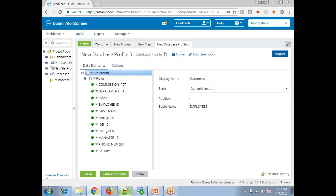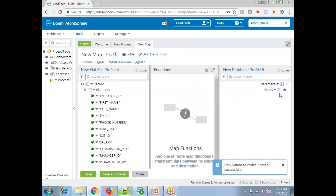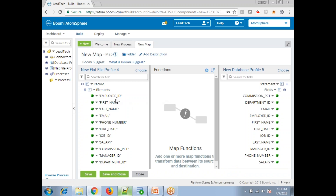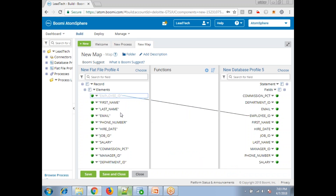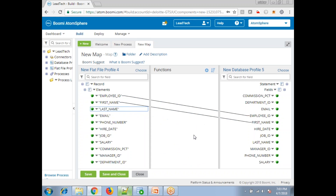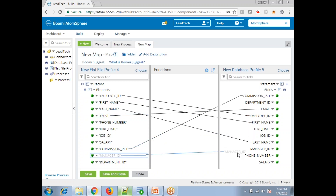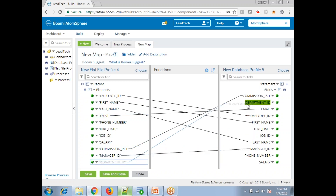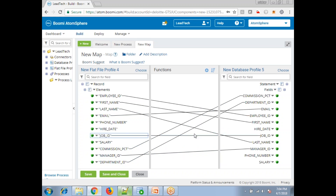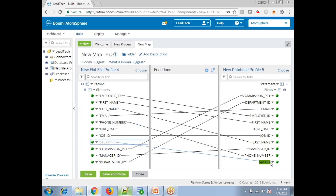Now map the columns from source to destination. Map Employee ID, First Name, Last Name, Email, Commission, Manager ID, Department ID, Job ID, Phone Number, and Salary. After reviewing, Hire Date is missing from the mapping.